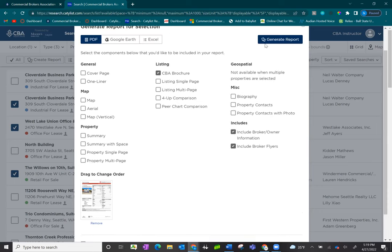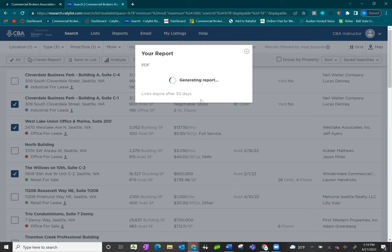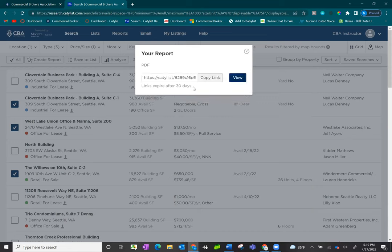Once you've made your selection, you can go ahead and click generate report, and you'll get a URL link for that report. And just as before, you can share that URL link with anyone by copying it and sending it over to anyone or clicking view directly on your computer.